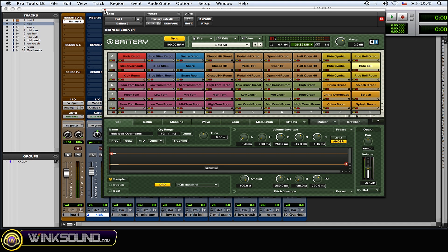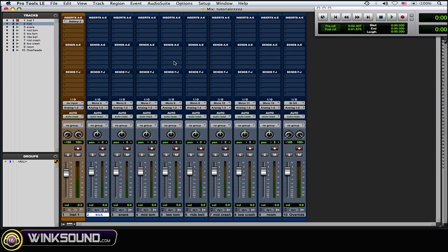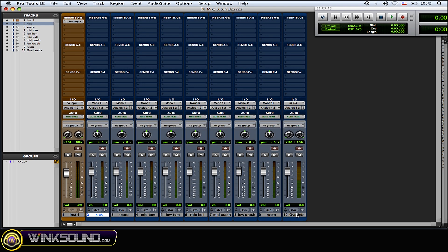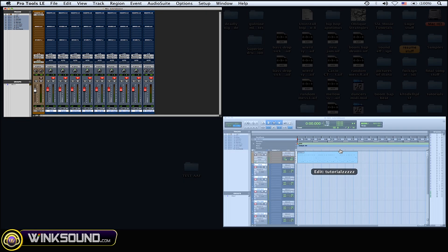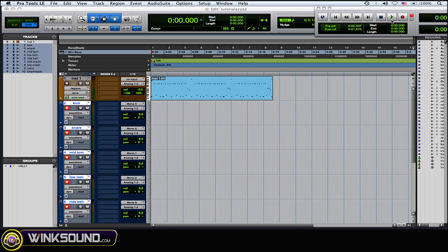Okay, so now that I have everything laid out with all my routing, I'm gonna record these as audio. So arm all those tracks for record and I'm gonna record them.